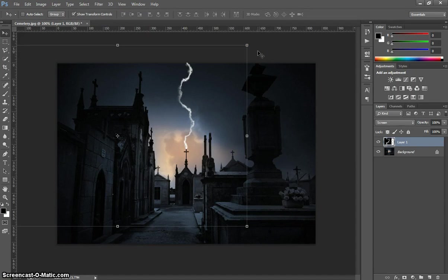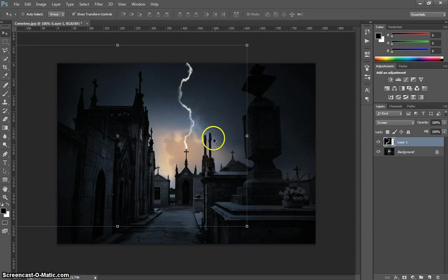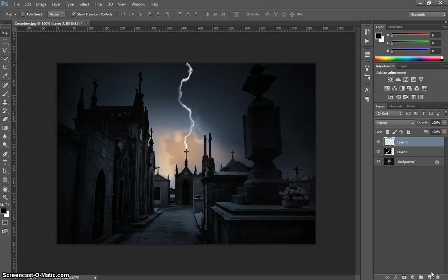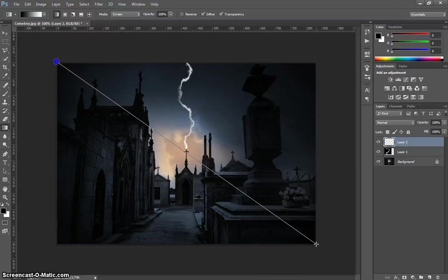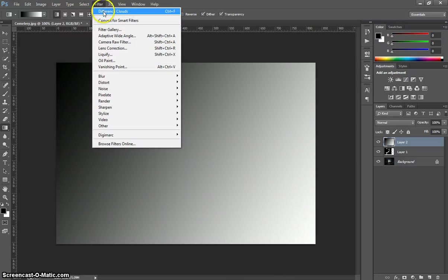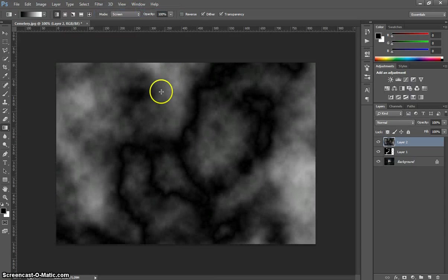What we can do now is repeat those steps that we just completed to do some more lightning bolts coming off this one. So what we can do is head to our Layers panel again and add another new layer in. Let's draw our gradient over the top. When we go back to Filter, you can just select Difference Clouds from the top here now. It knows what filter you used last, so let's click on that.